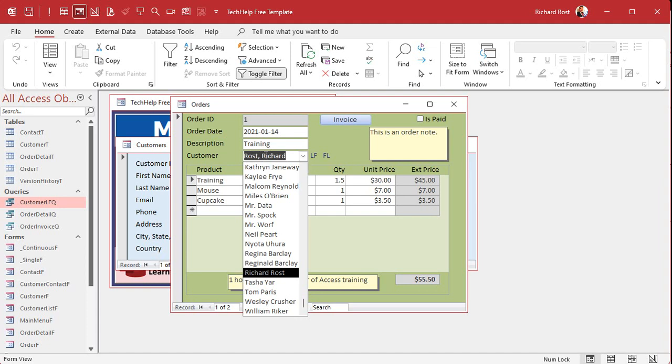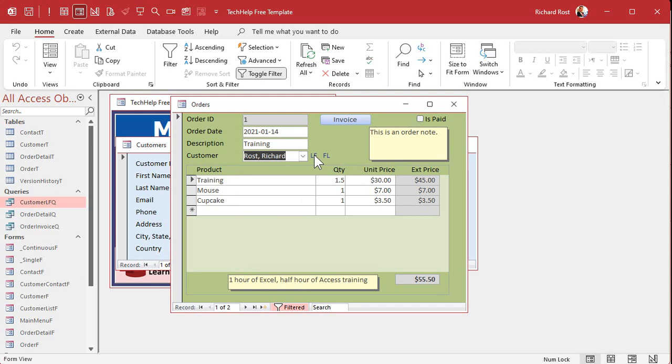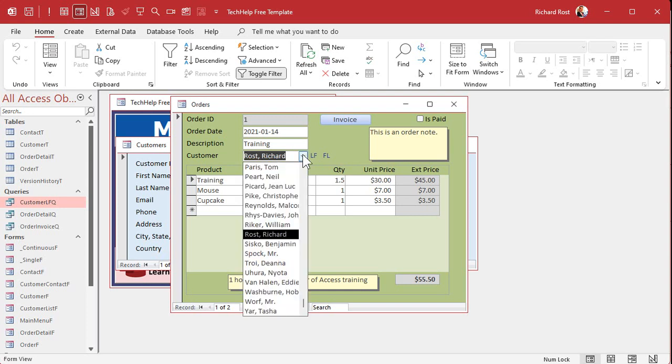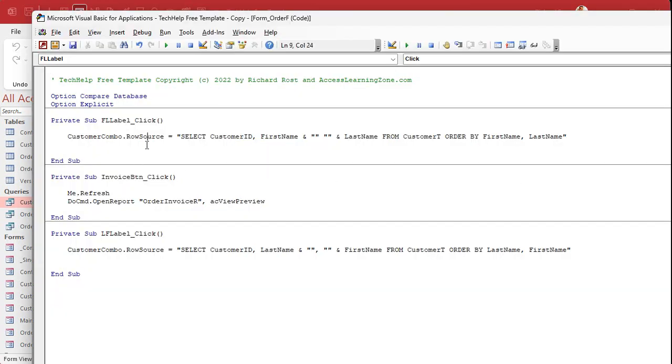Now, why is this one still that? Well, it doesn't actually change what's in the box. To do that, we'll have to requery the box, but you'll see in just a second. Let's click on this one now. LF. Click. And now it goes back to last name, first name. Look at that. So it's working. We just now have to update this guy. That's why I said it's going to be two lines of code.